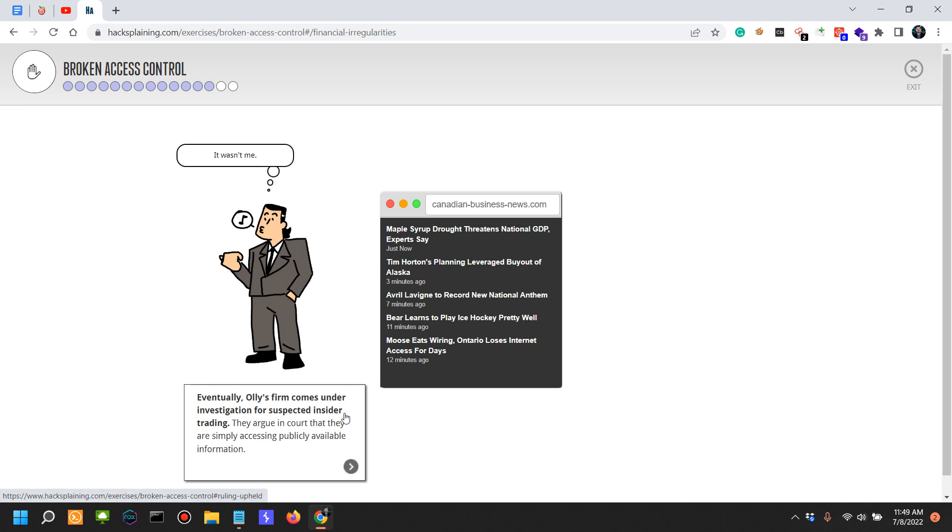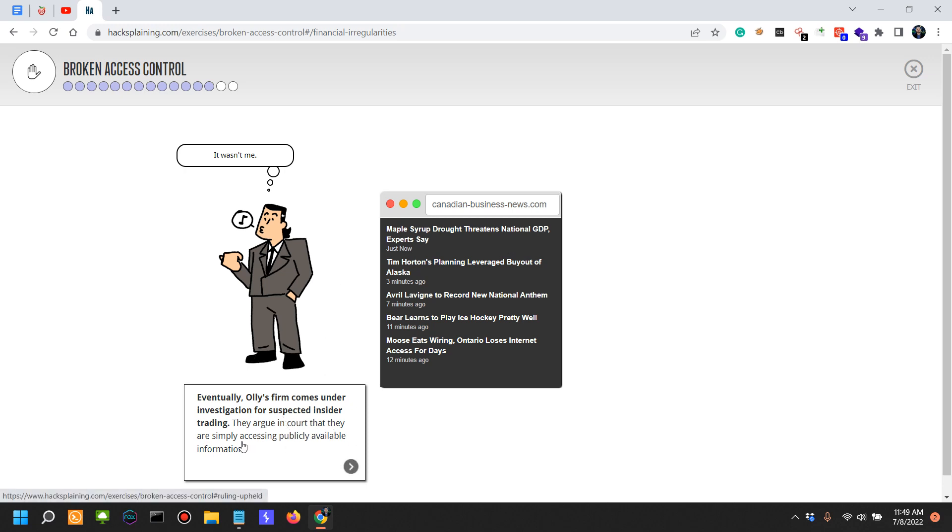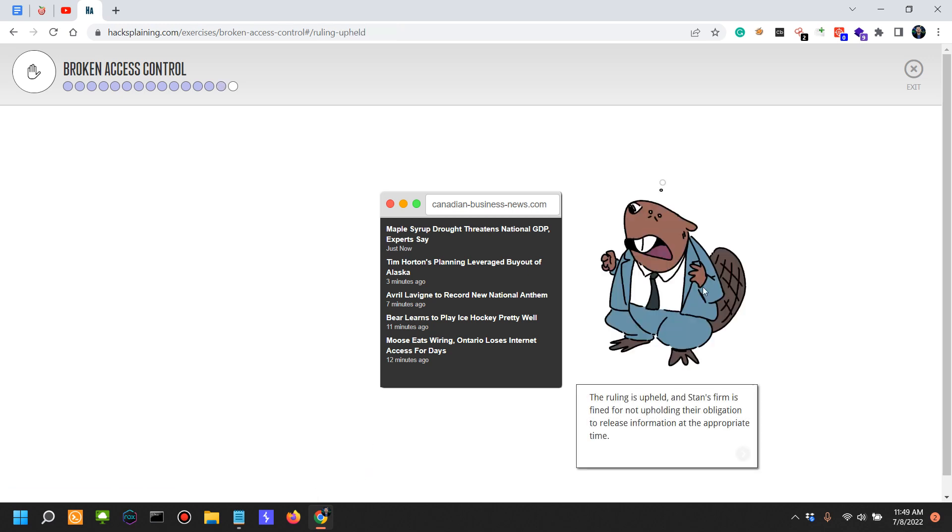Eventually Oli's firm comes under investigation for suspected insider trading, which is not the case. This has actually been a case of a security issue, a cyber security issue, or a lack of good implementation of the web application.